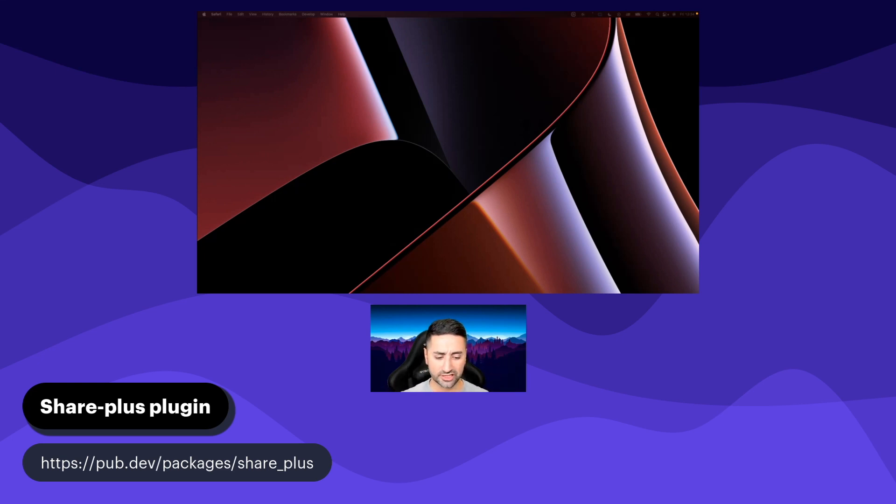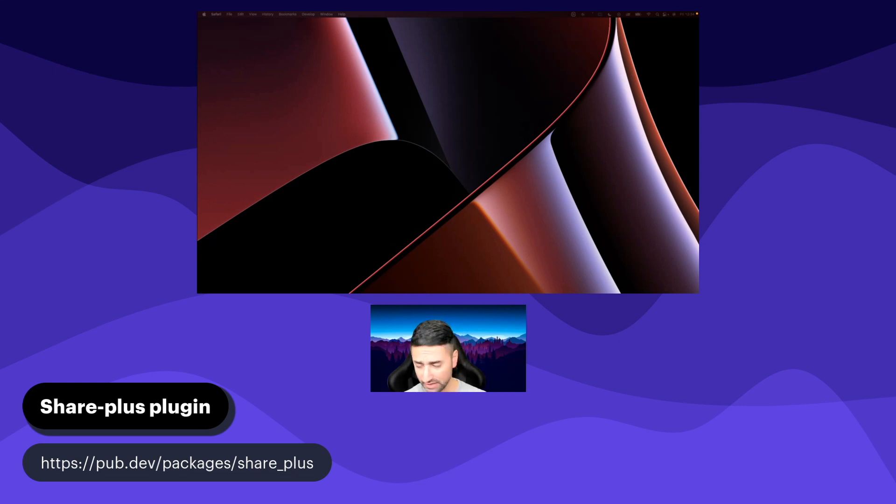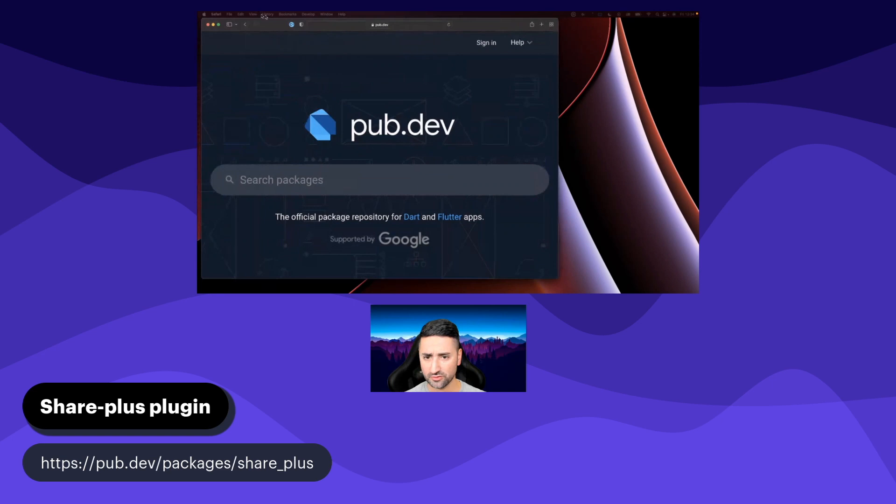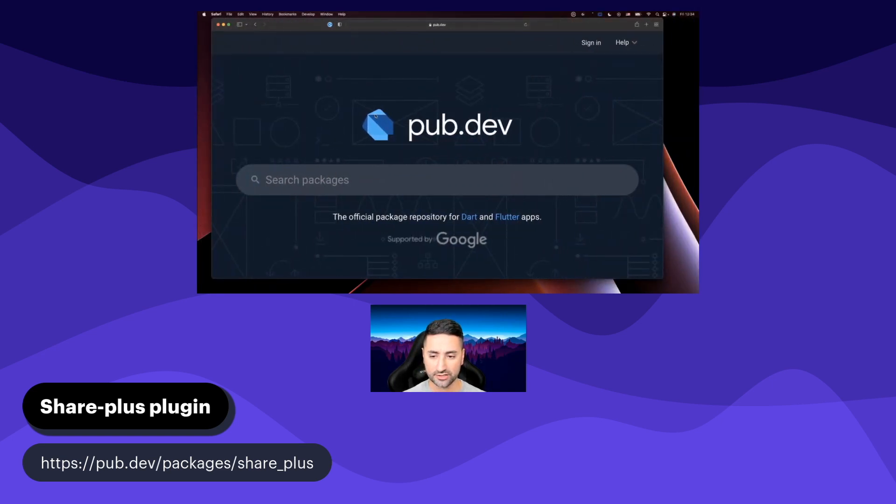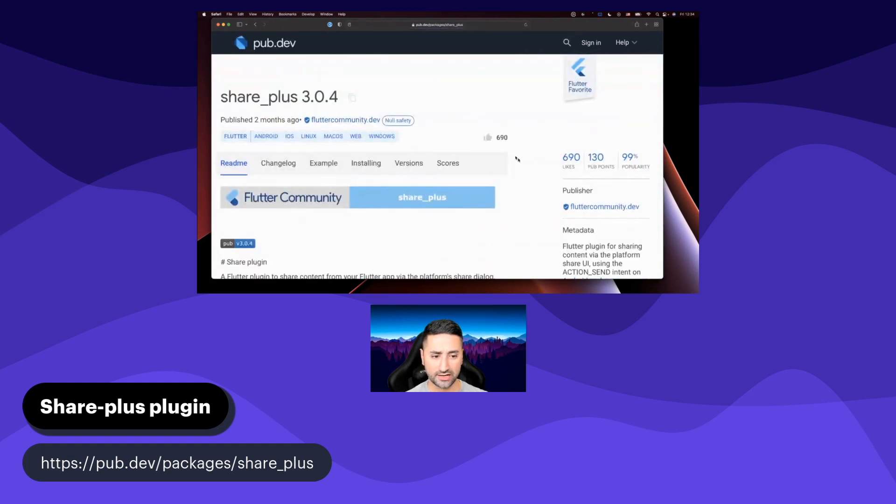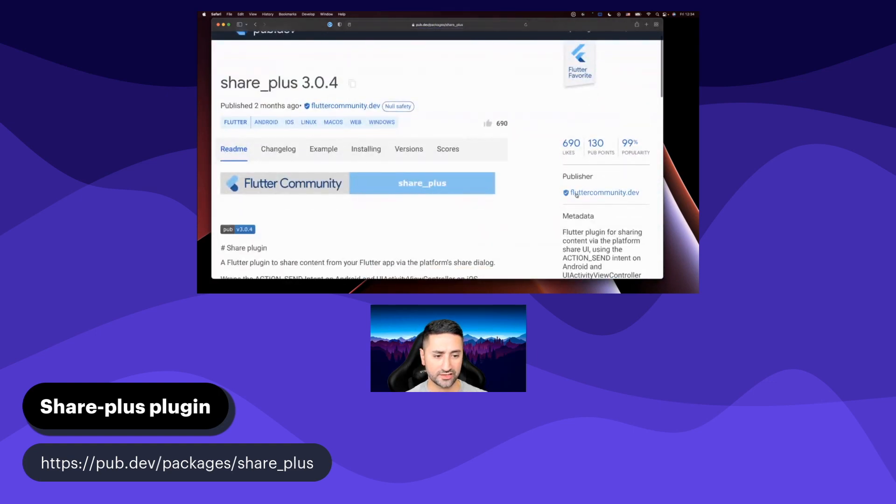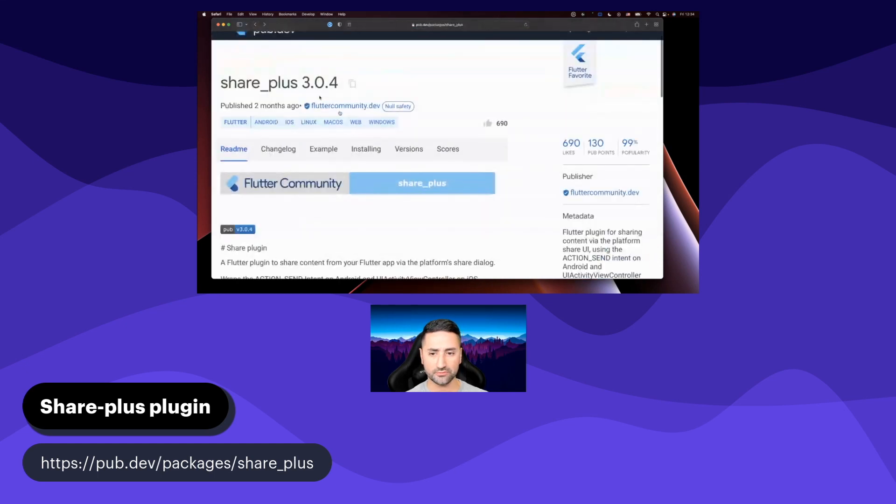Now we're going to use the SharePlus plugin, and the SharePlus plugin is developed by the Flutter community. So we're going to have a look at PubDev. In PubDev, we're going to search for SharePlus. After you've done that, you'll see that you'll end up here, and it is by a verified developer called flutter-community.dev.